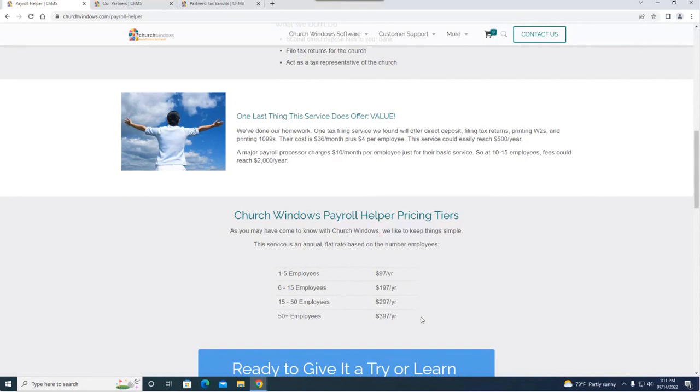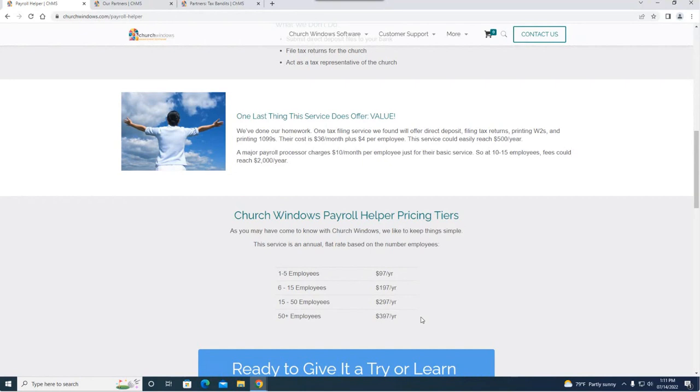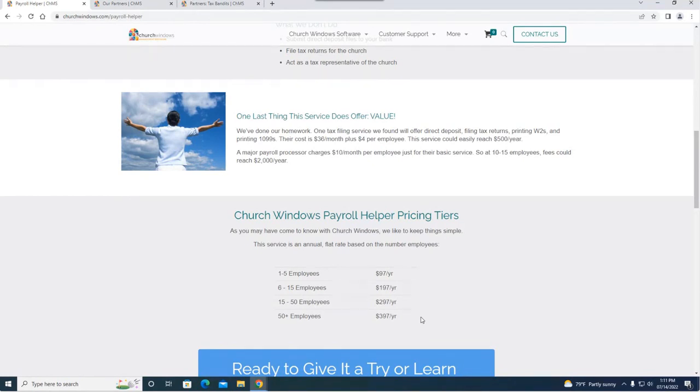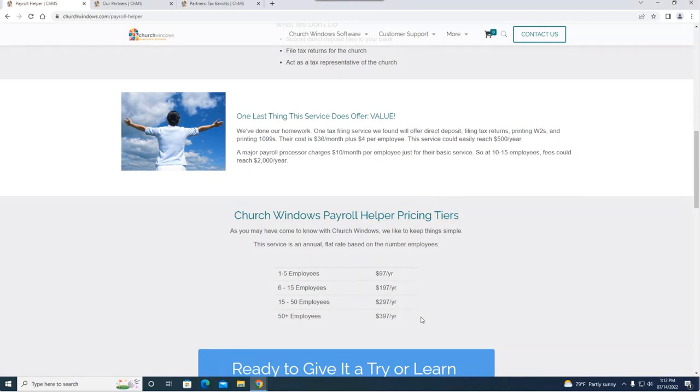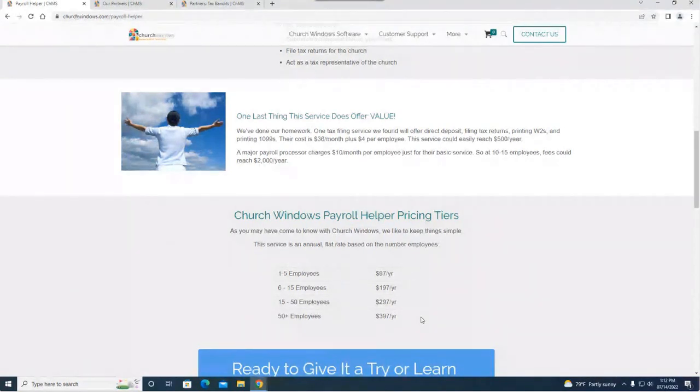If you compare to some other tax filing services, one example is a tax filing service that offers direct deposit, filing tax returns, printing W-2s and 1099s with a cost of $36 a month plus $4 for every employee. Another major payroll processor charges $10 a month per employee for their basic service. At 10 to 15 employees you could easily reach over $2,000 a year. You're really getting a decent amount of bang for your buck here depending on how many employees you have.